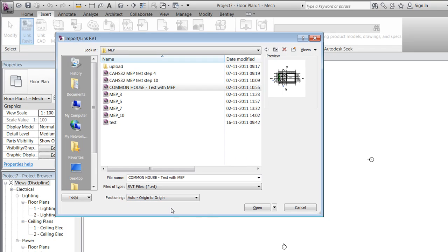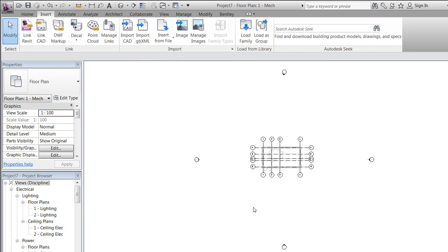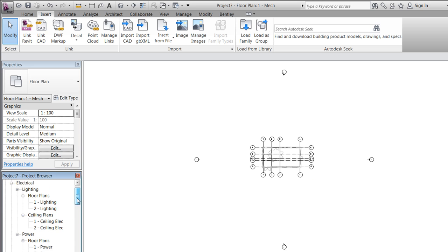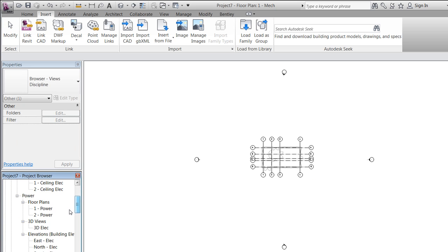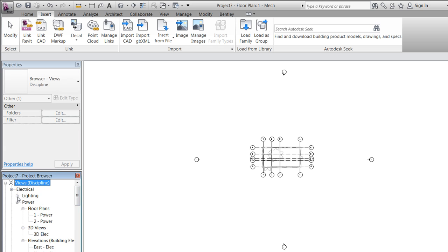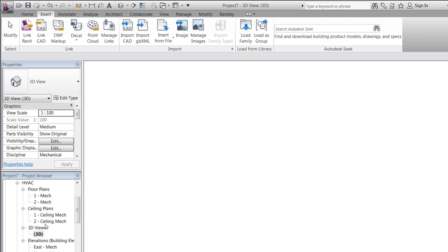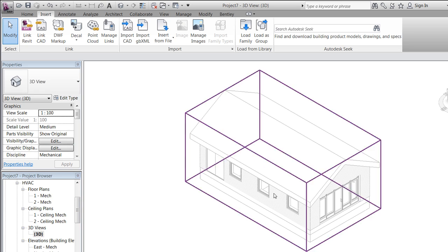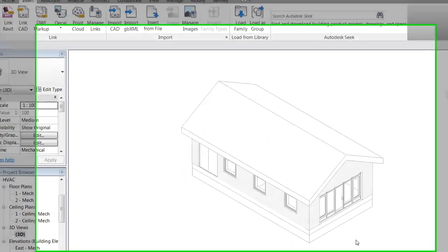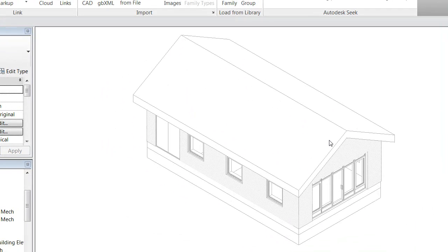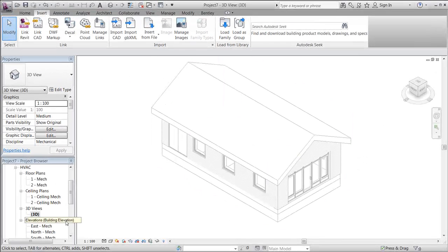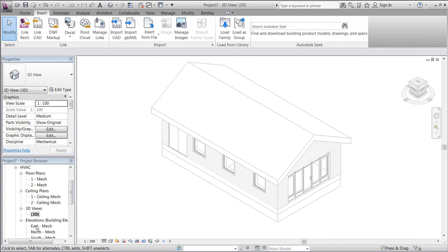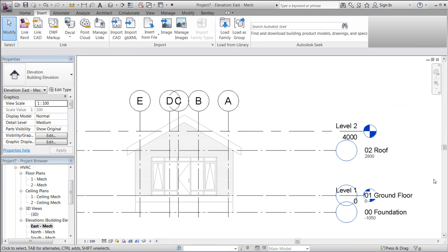Position it origin to origin. In order to duplicate the views, we will first take a look at the project itself by, for instance, going to the 3D view under mechanical. I see that we are looking at a simple house with a few rooms and a pitch roof.